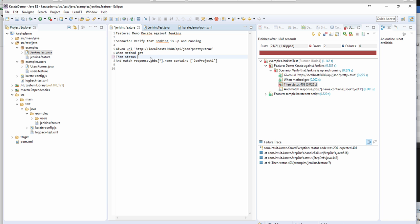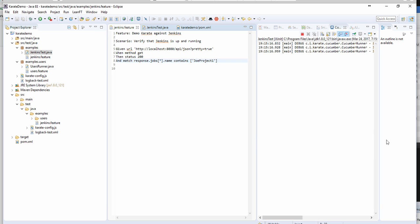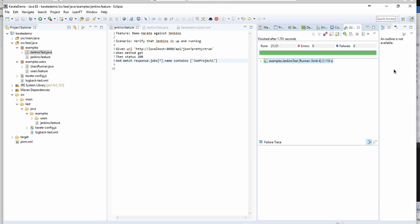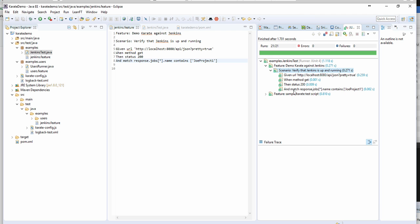So before we run it, let's also change our response back to 200, save the test, run the test again. Awesome, if you look at your response, you notice that it's all green, it's all good. It expected Joe project and actually got Joe project one back to it.